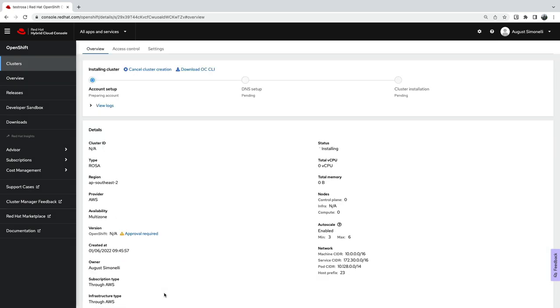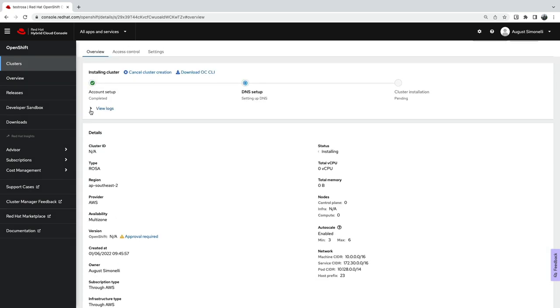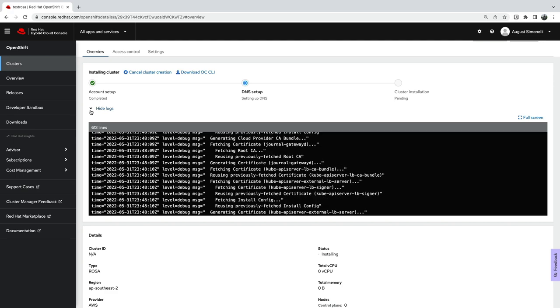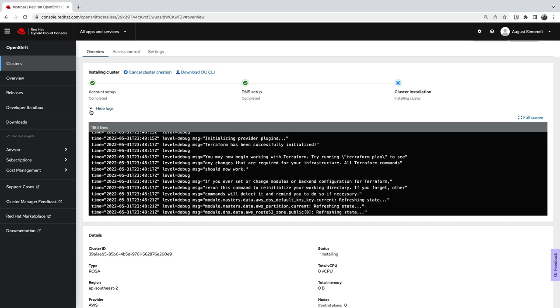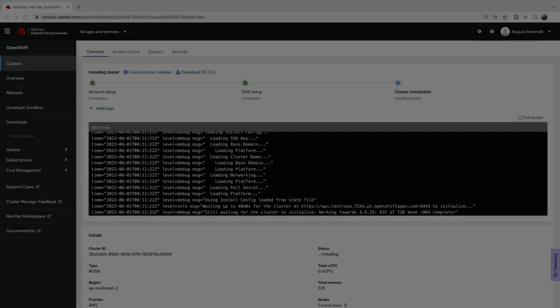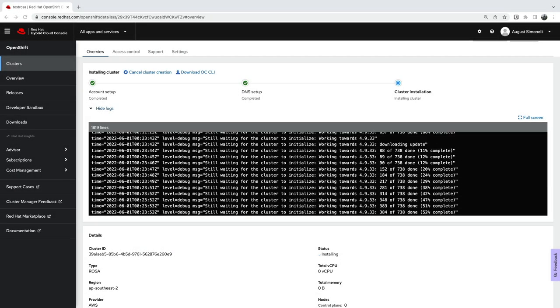For me, the installation took about 45 minutes, but the timing may vary depending on your AWS region. I'll go ahead and speed up the video to the end of the installation process.